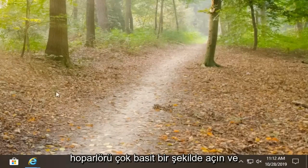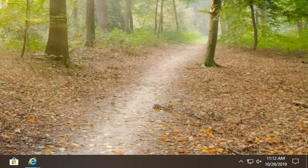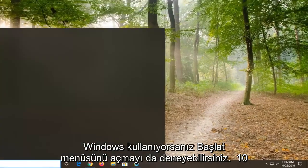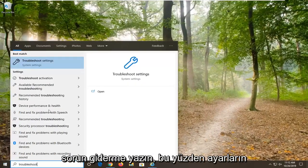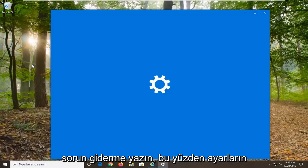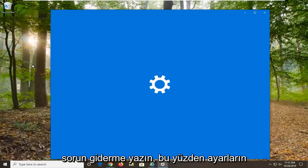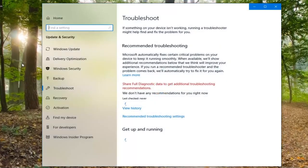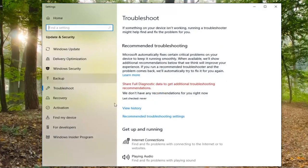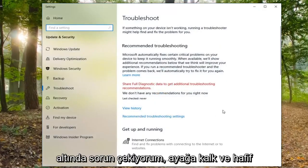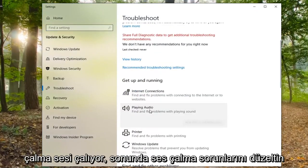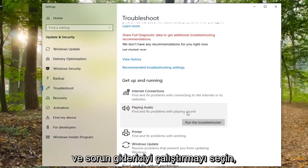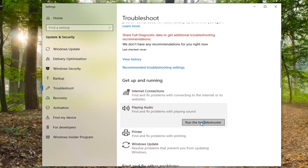You can also try opening up the Start menu. If you are on Windows 10, type in troubleshoot and select troubleshoot settings. Underneath get up and running, select playing audio, then find and fix a problem with playing sound, and select run the troubleshooter.